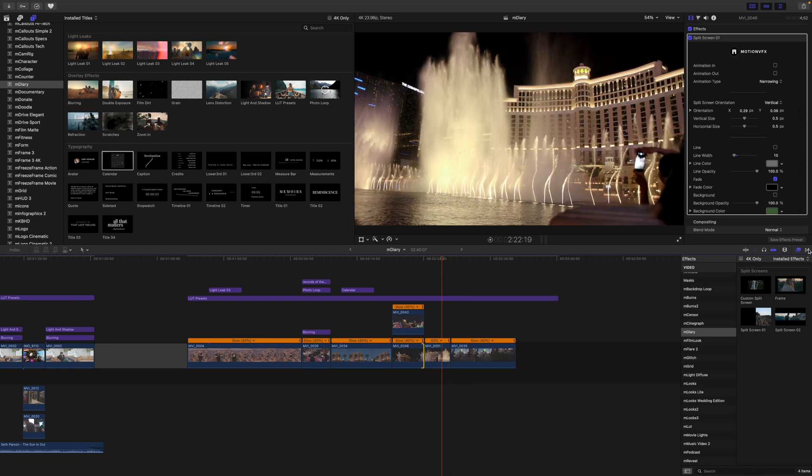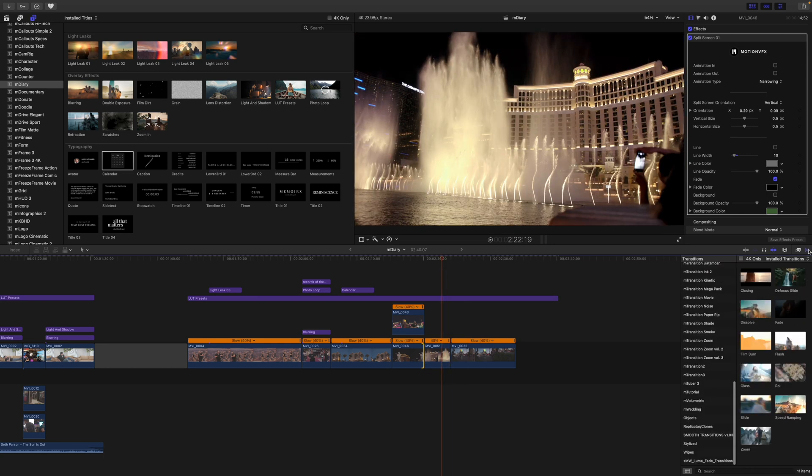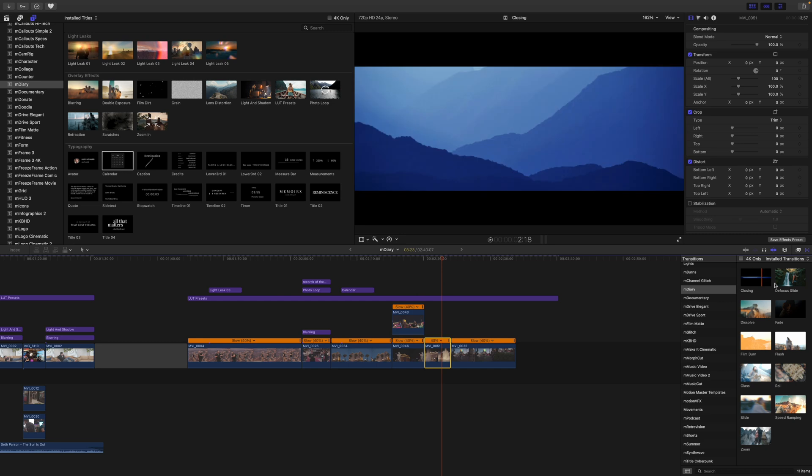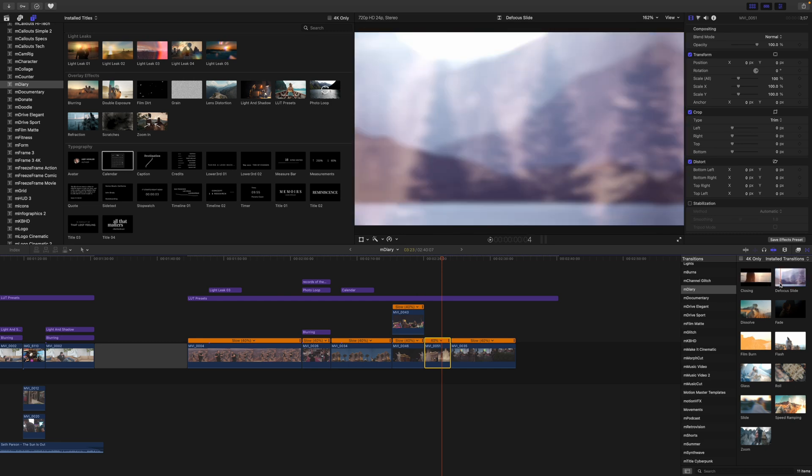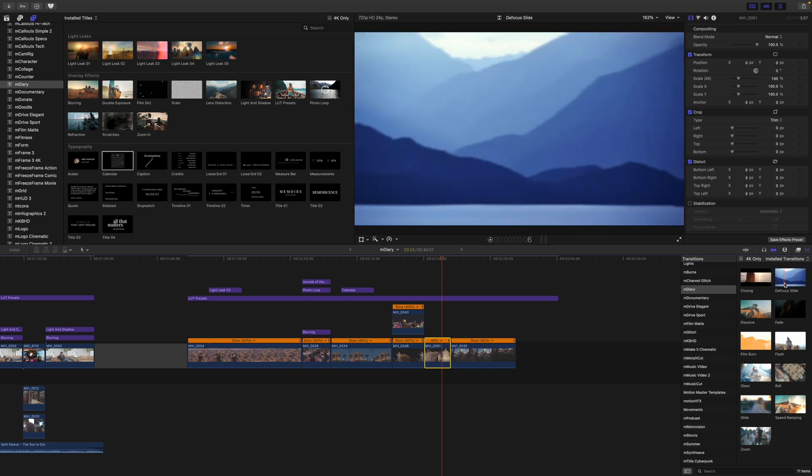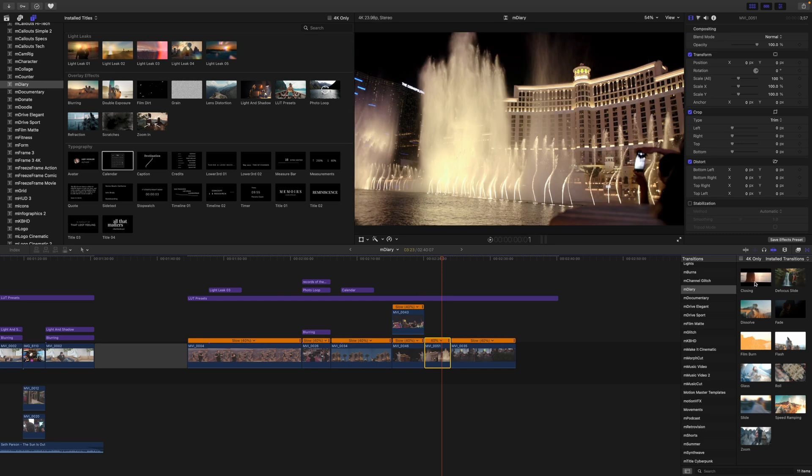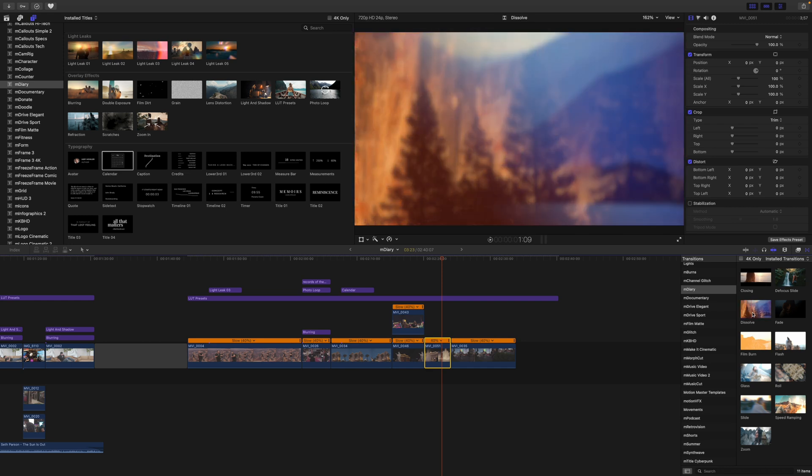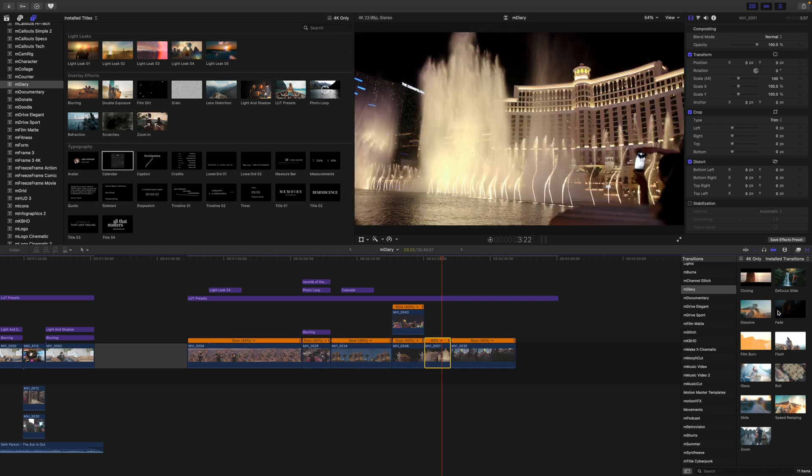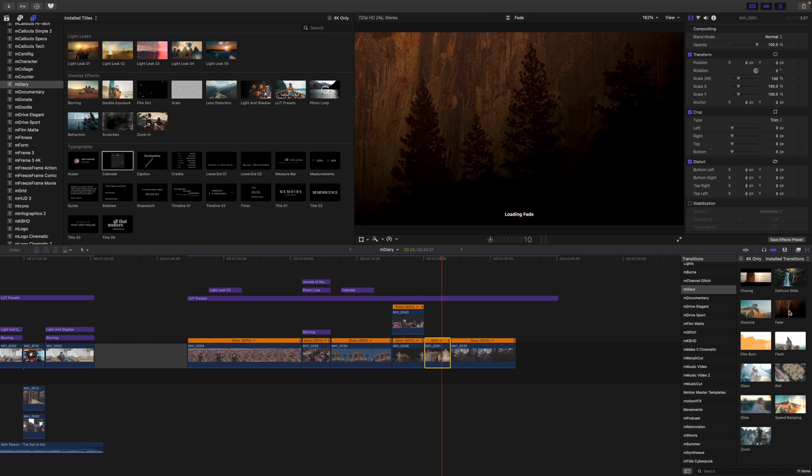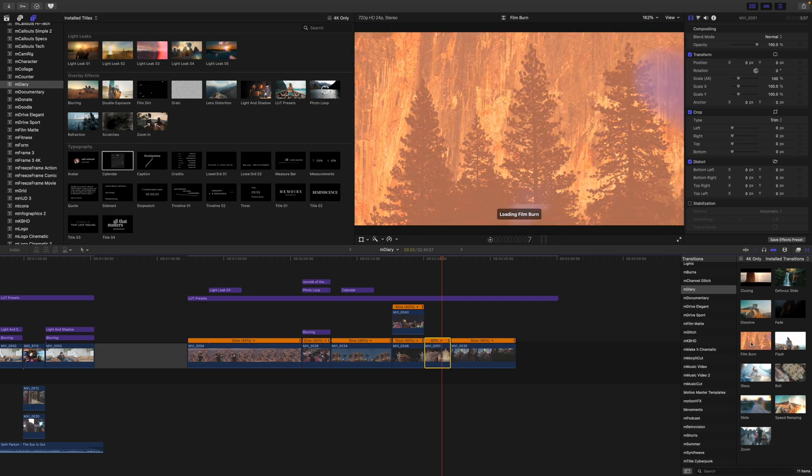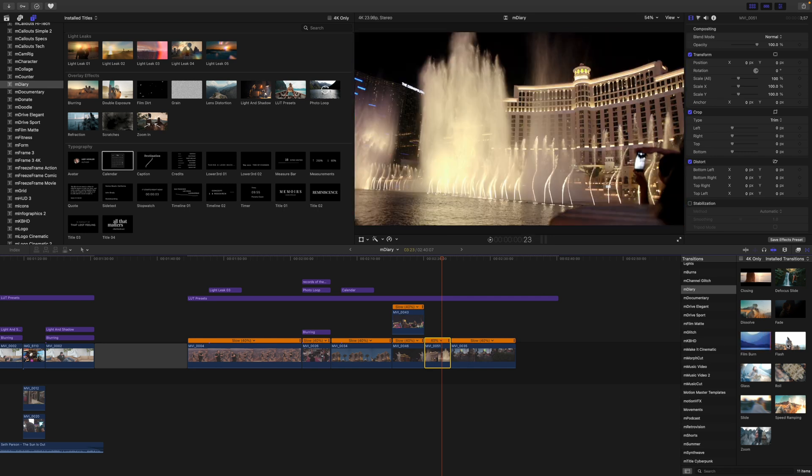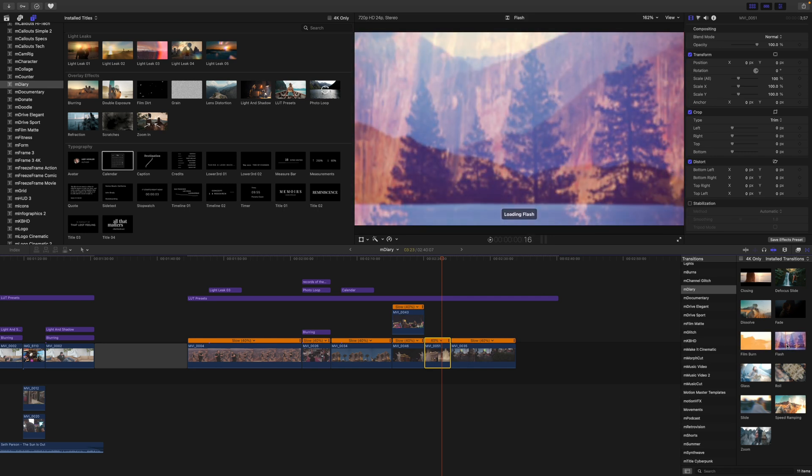Then we've got these two shots here beside each other. So let me show you the transitions. So again, you can scrub over to see the difference in your shots. You've got a closing. You've got defocus, dissolve. We have fade.